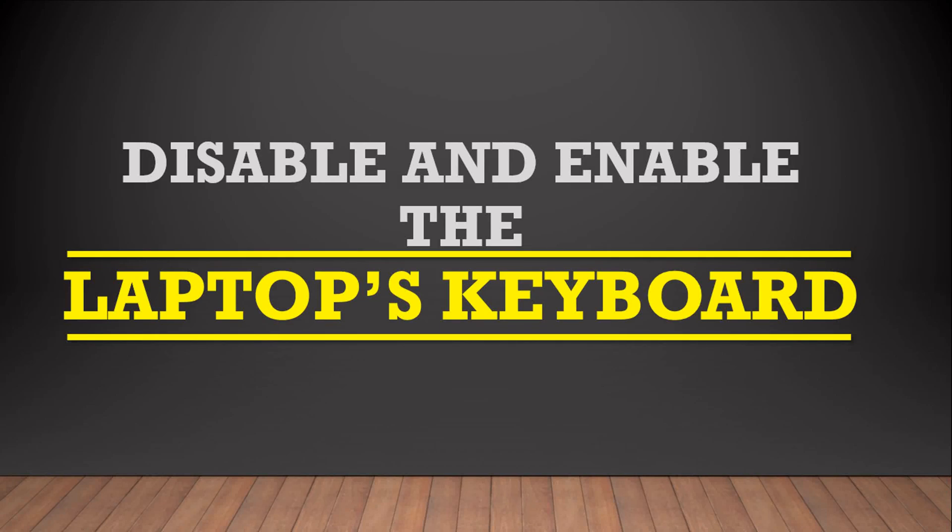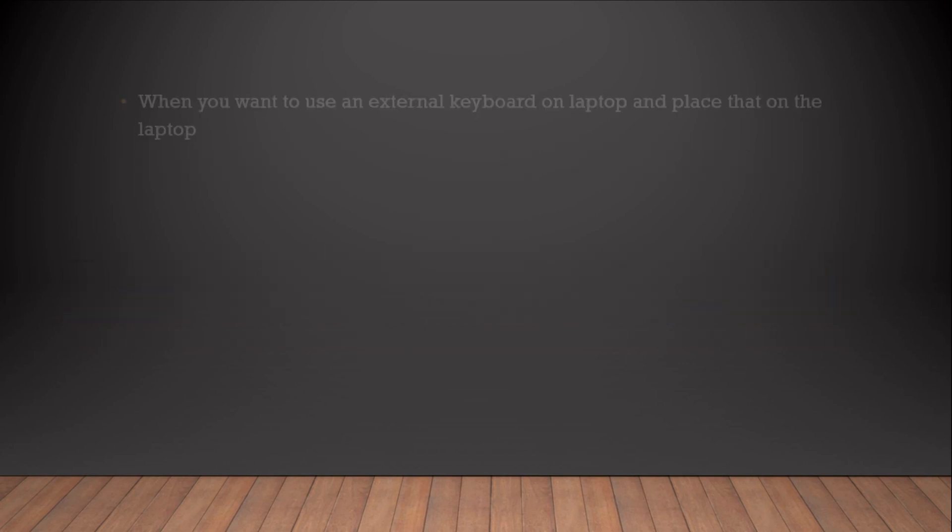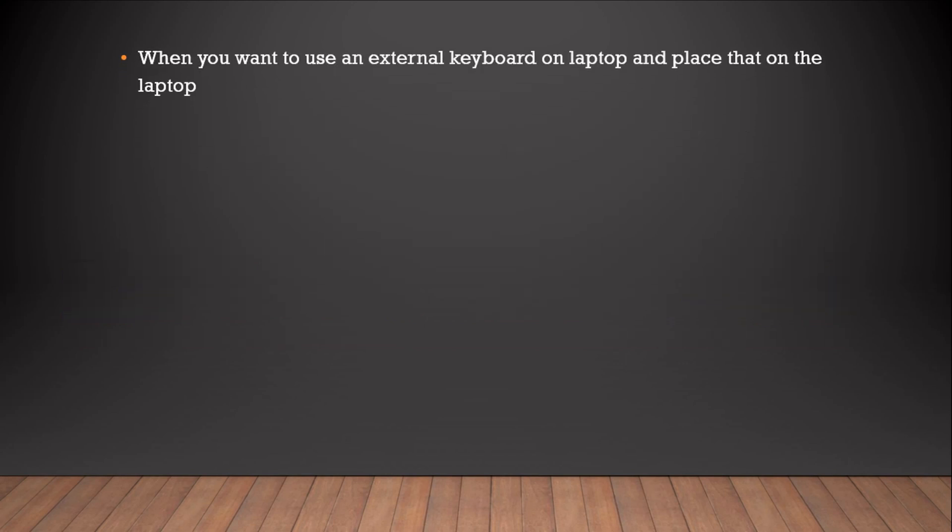Sometimes it is required to disable the keyboard of your laptop. This is required when you're planning to use an external keyboard which at times you have to place on top of your laptop. If you are doing this without disabling the laptop's keyboard, chances are that some unwanted keys will be pressed and it will give you some unwanted results.